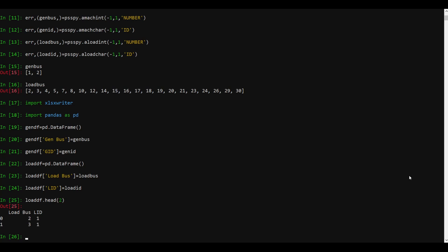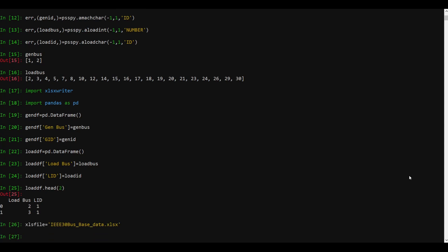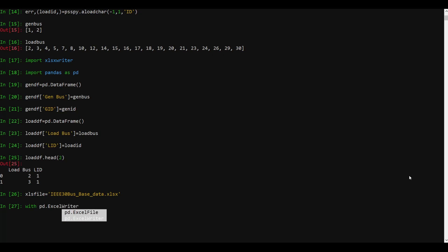Now let's write this data to Excel. Let's call this Excel file 'IEEE_30_bus_base_data.xlsx' — that's just the file name. In order to write, we can use pd.ExcelWriter, pass it the xlsx file we want to write, and then define the engine. This is where you can use xlsxwriter or openpyxl — that is totally up to you.